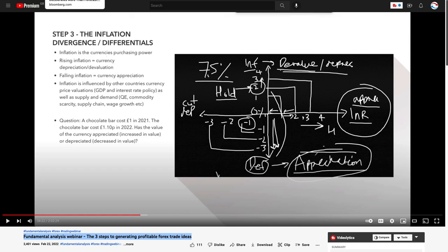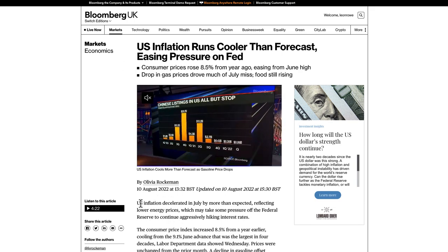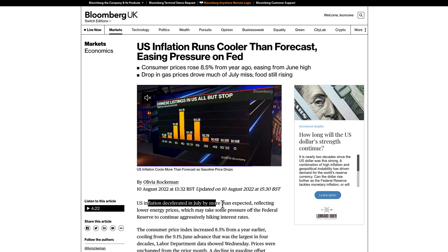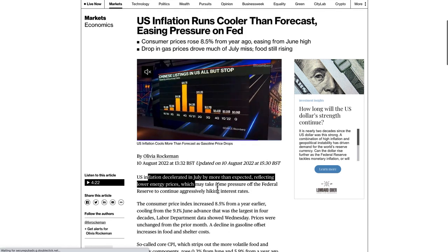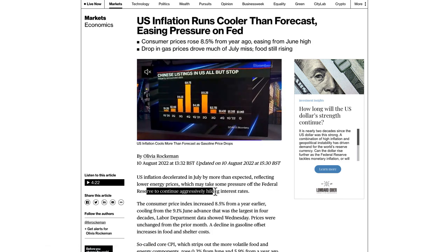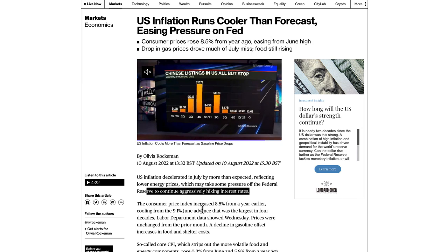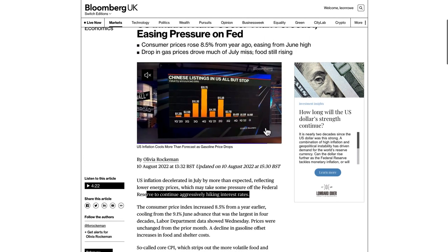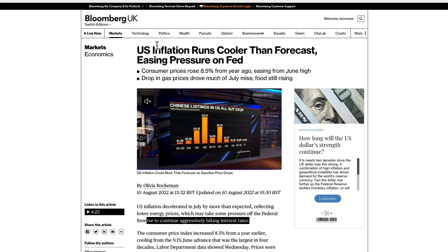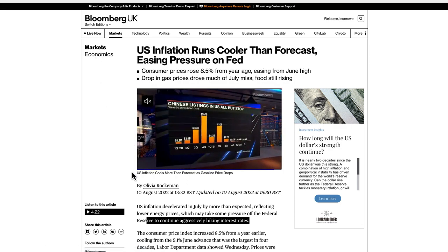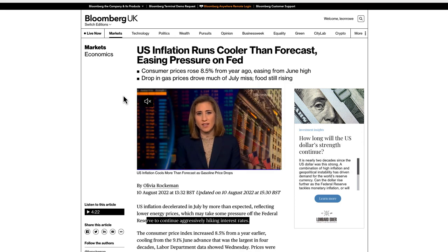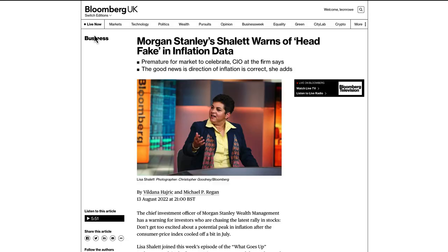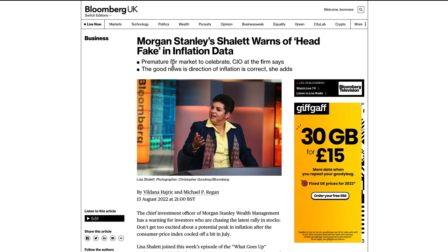The inflation figures decelerated in July by more than expected, reflecting lower energy prices, which may take some pressure off the Fed to continue aggressively hiking rates. But we really need to see a sustained pullback in inflation — not just a bit of a blip. Morgan Stanley's Shallet warns of a 'head fake' in inflation data, saying it's premature for the market to celebrate.